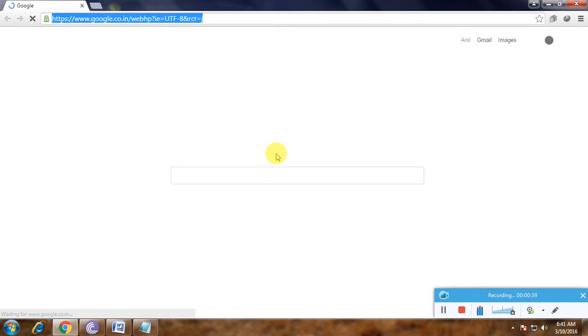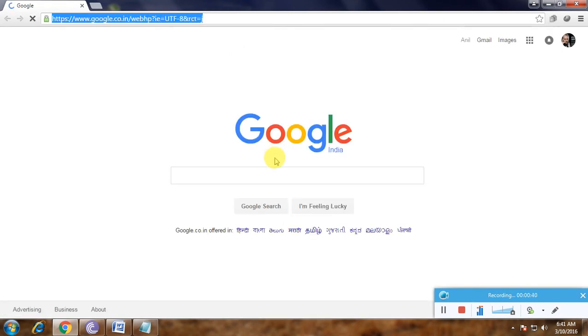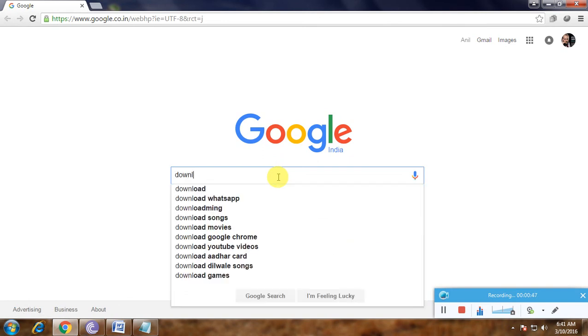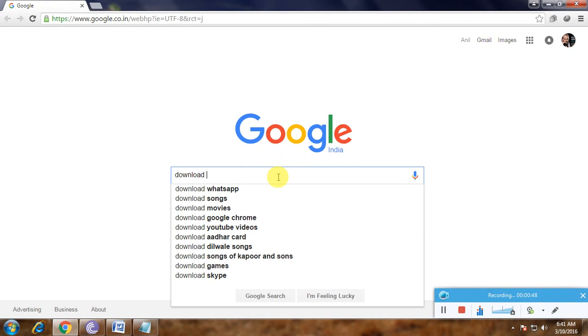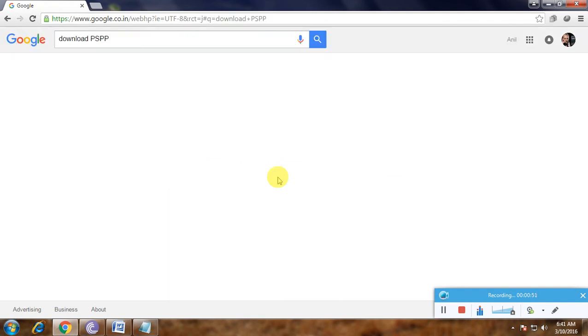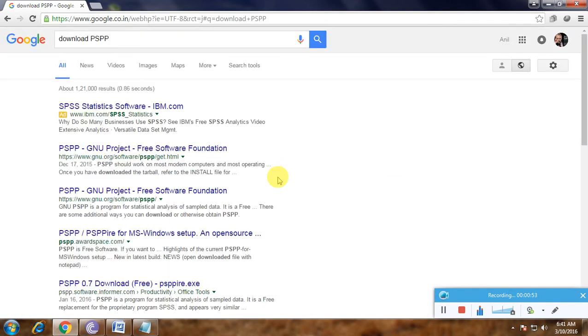This is the Google home page. In the search box we have to type 'download PSPP' and click enter. The main links to download PSPP appear. This is the PSPP GNU project.